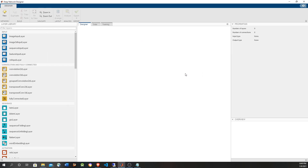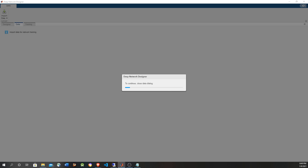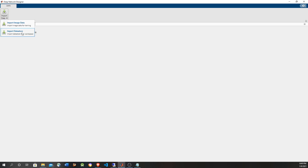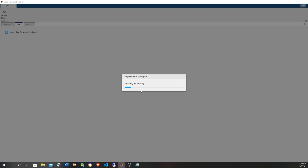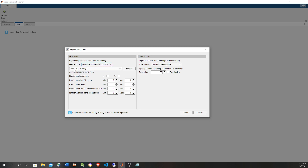There are two phases to create and train a neural network: one is to provide the data, and the other is to provide the layers, which is done in the designer tab. Finally, you train the network and in that tab you provide the training options. So let's load the data — we can import image data using a folder, or use an image datastore we already created. Since there's only one datastore, it automatically picks it up.